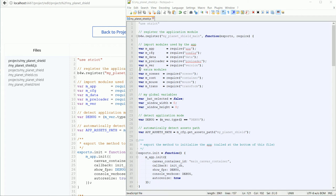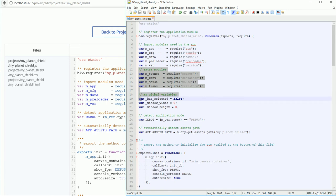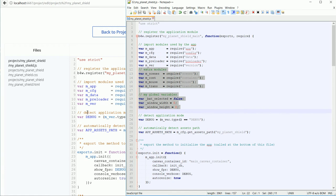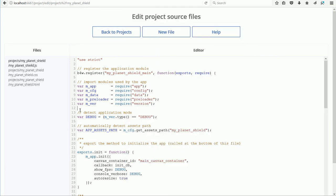First of all, I'm going to copy over the extra modules and the global variables. Highlight, right-click, copy. Click, right-click, paste.